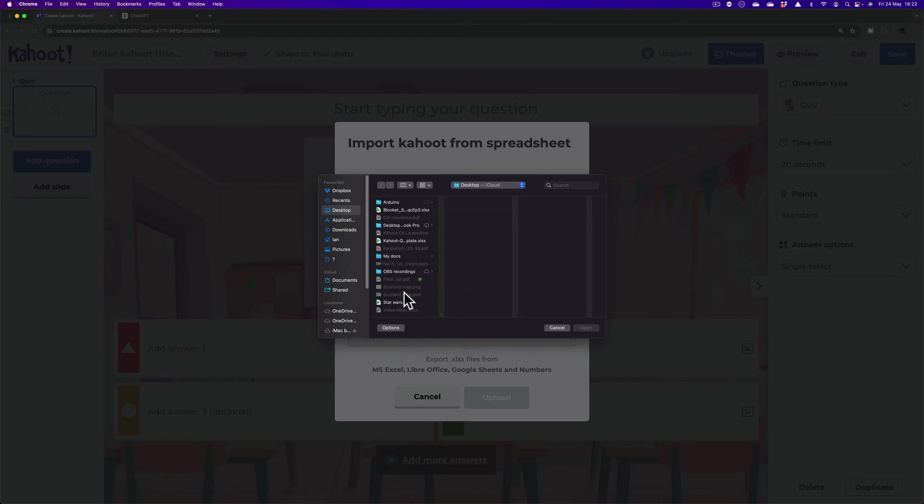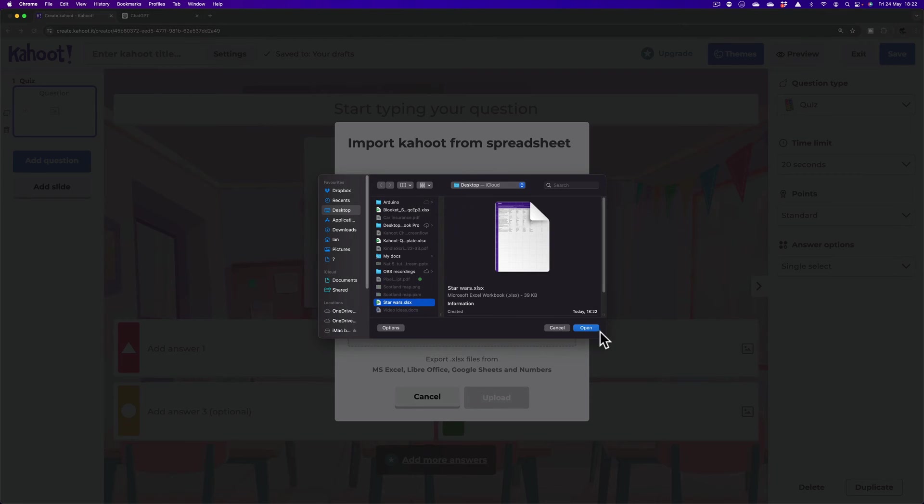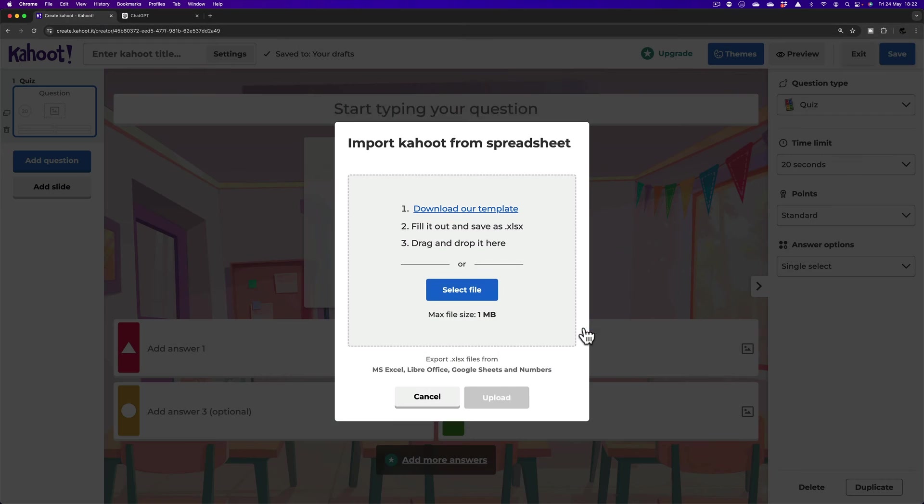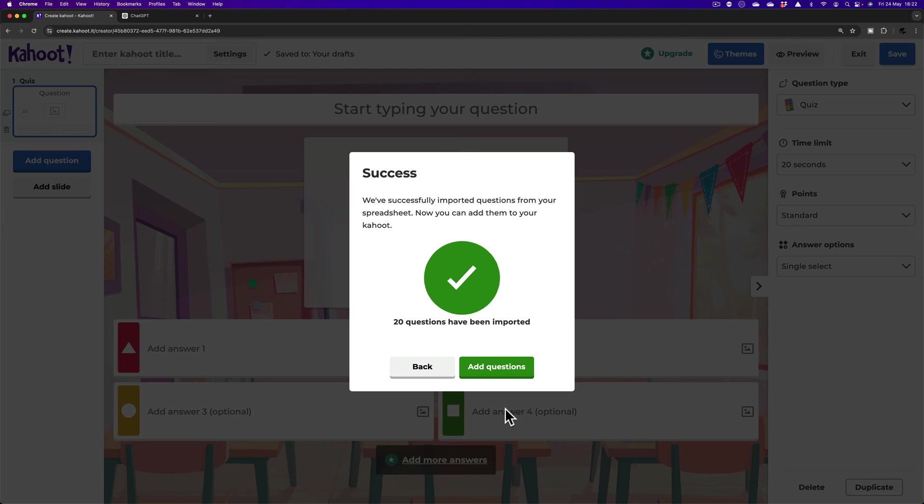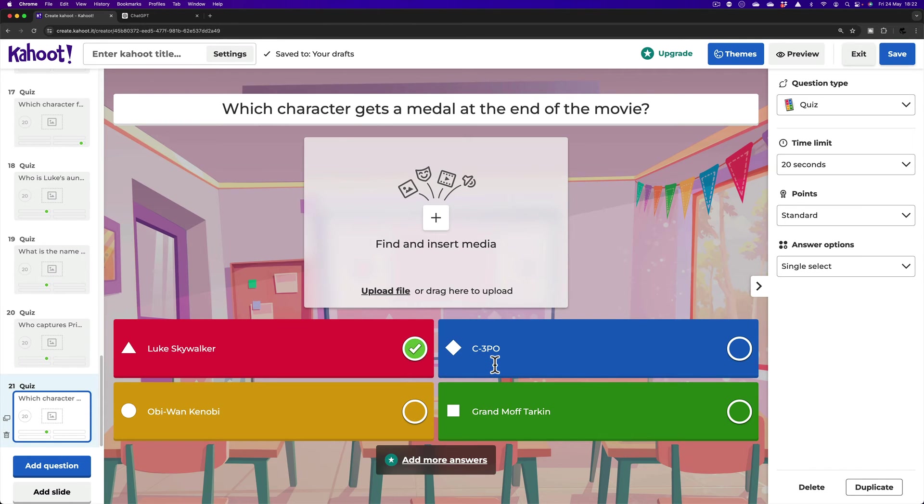And it should be somewhere. There it is there on my desktop. Open and Upload. And finally, Add Questions. And that's it there. That's under two minutes. I'm at 1 minute 40.